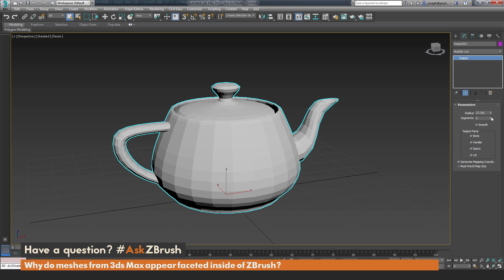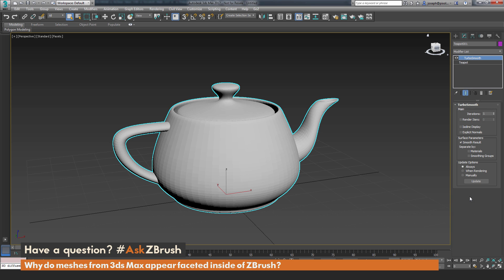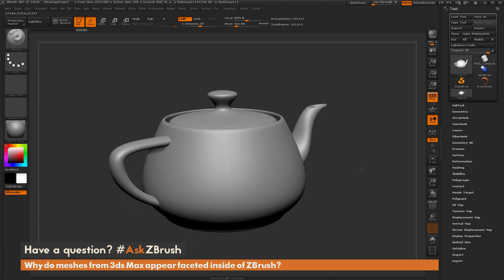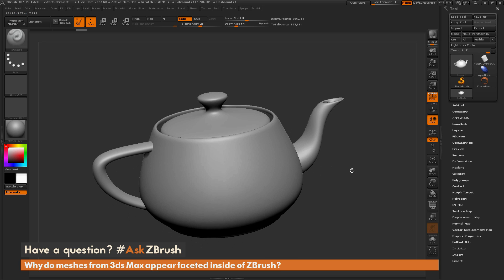Now by displaying the model with these facets, we can increase the topology to get it to look smooth. There are a few ways you can increase the topology on this teapot. I could come over here and increase the segments, which increases how many divisions the teapot has. Or I could go to the modifier list and apply a TurboSmooth, then increase the iterations on the TurboSmooth until you can no longer see any of those facets on the mesh. I have TurboSmooth with iterations set to 3, and now this teapot is looking smooth.